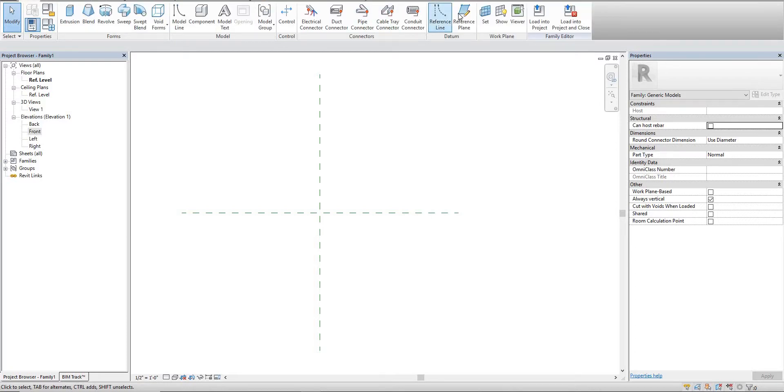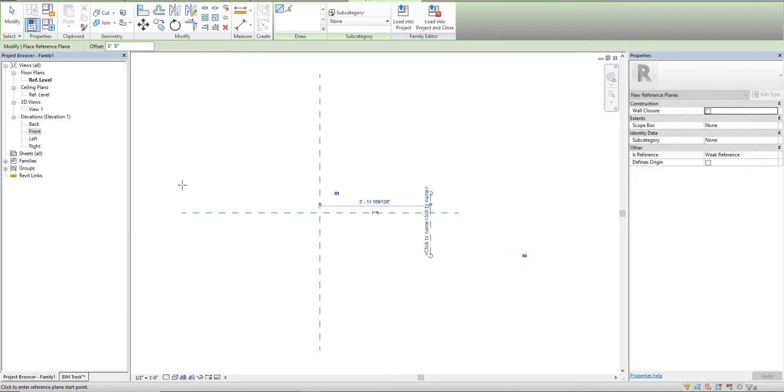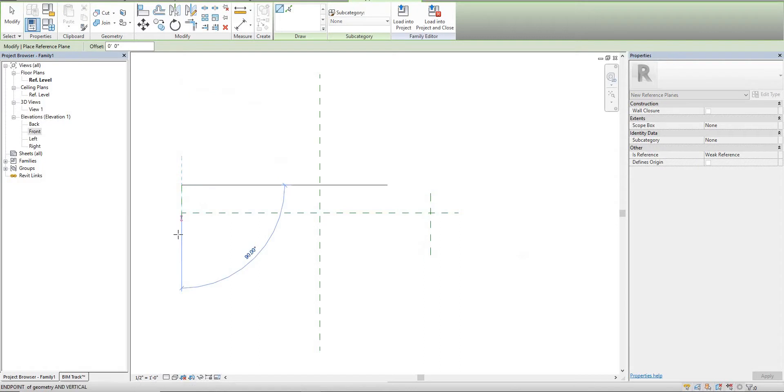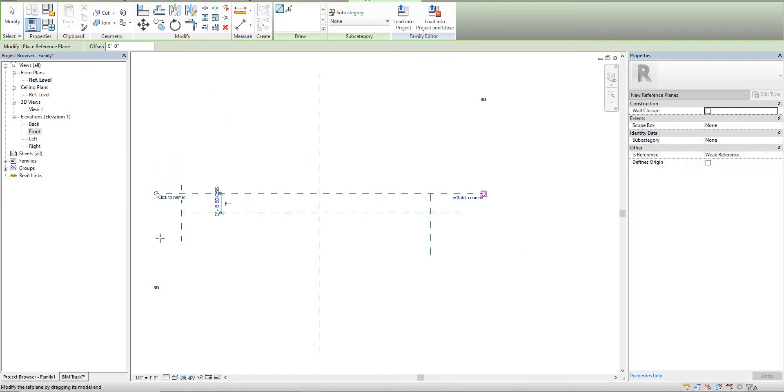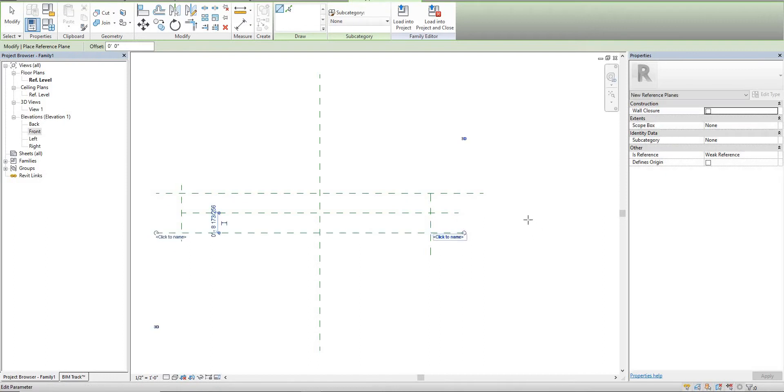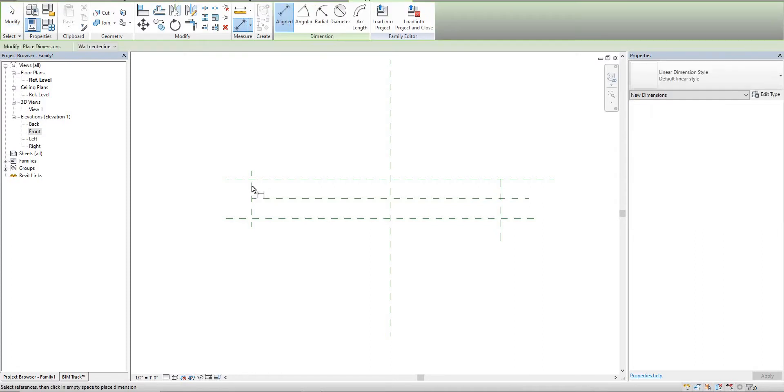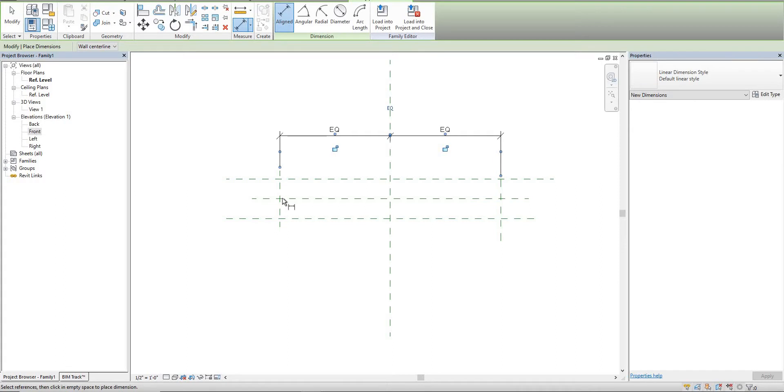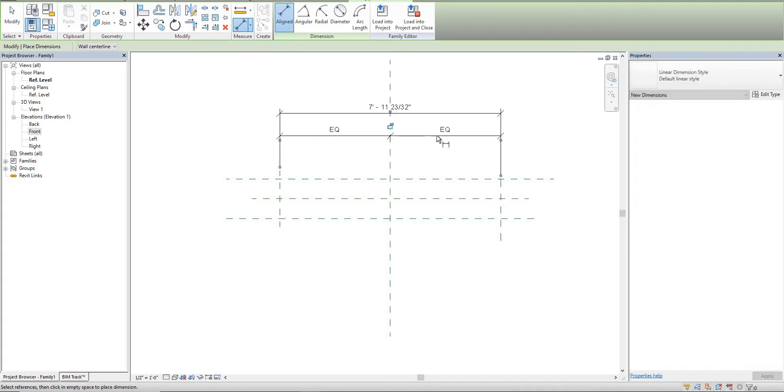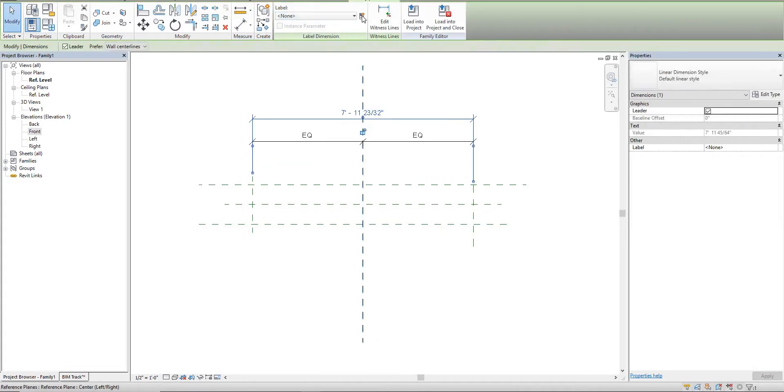We're going to start by creating some reference planes. Because a track type is horizontal, these two lines here are actually going to represent the length. So we're going to start by equaling these out and then we're going to add a parameter for these and call it length.